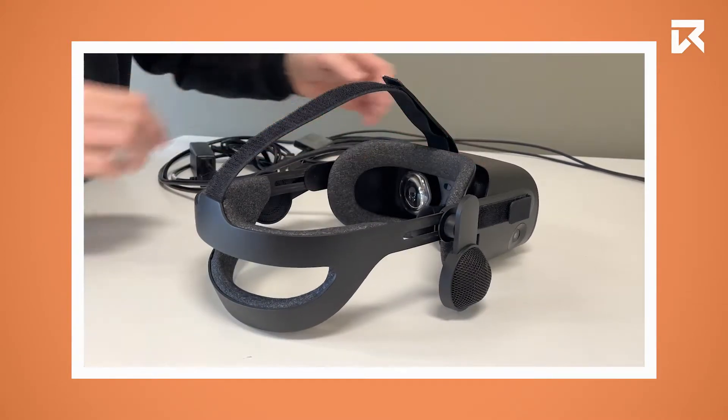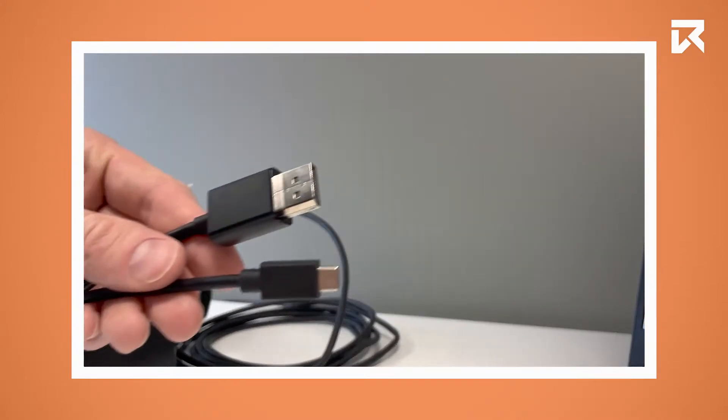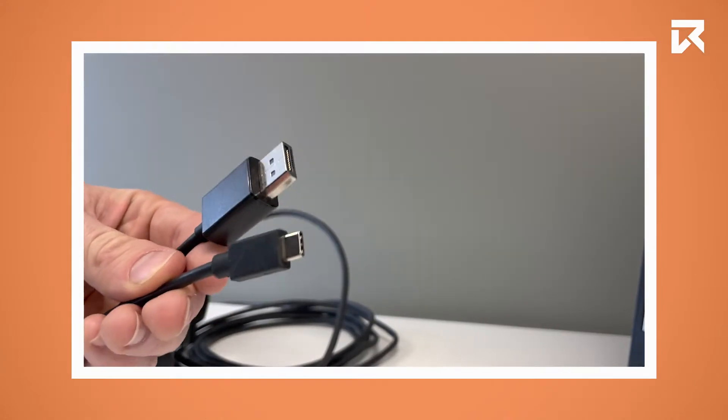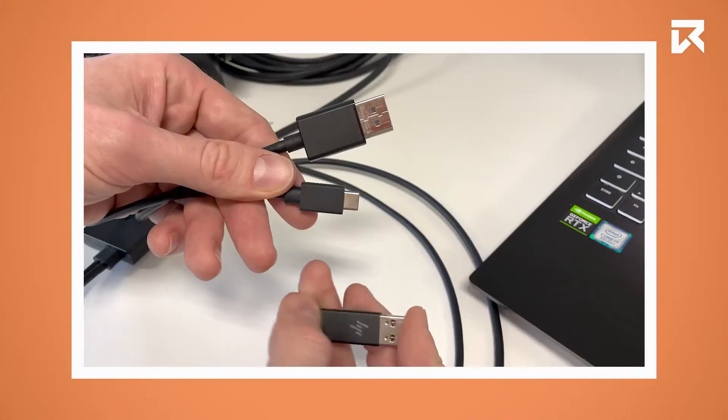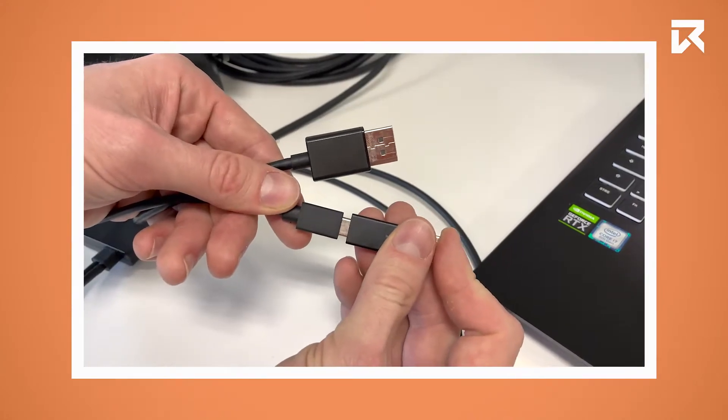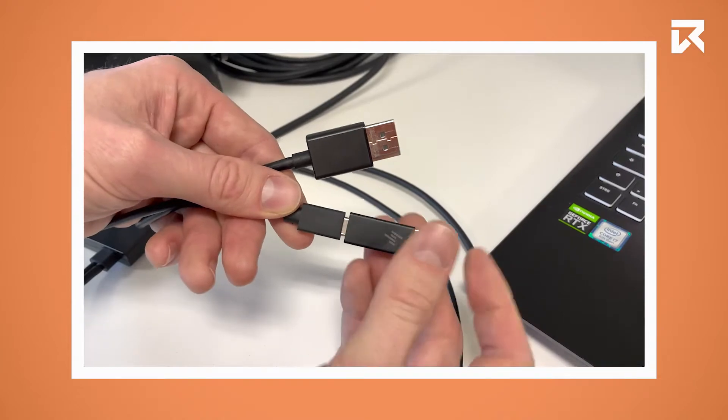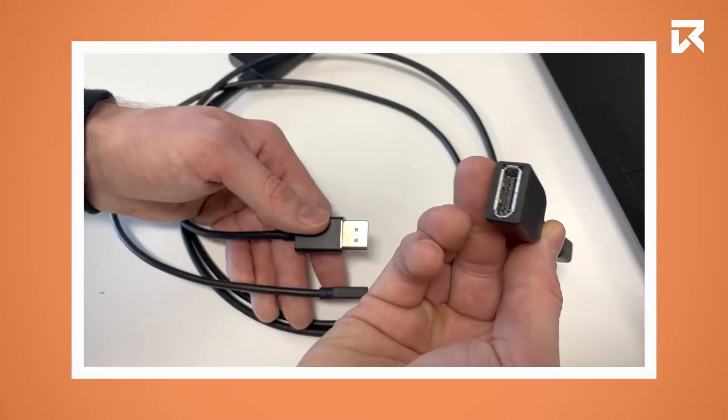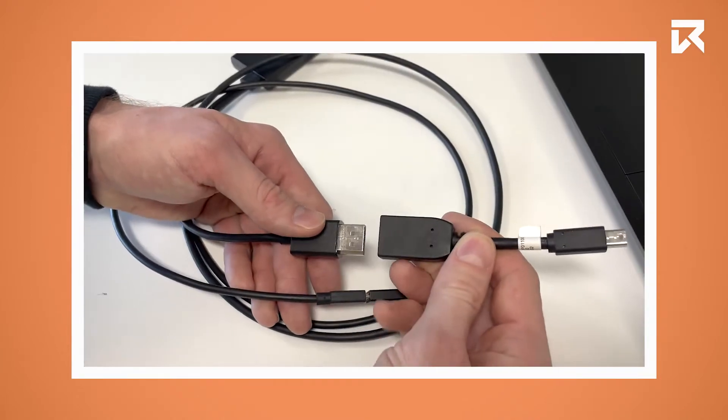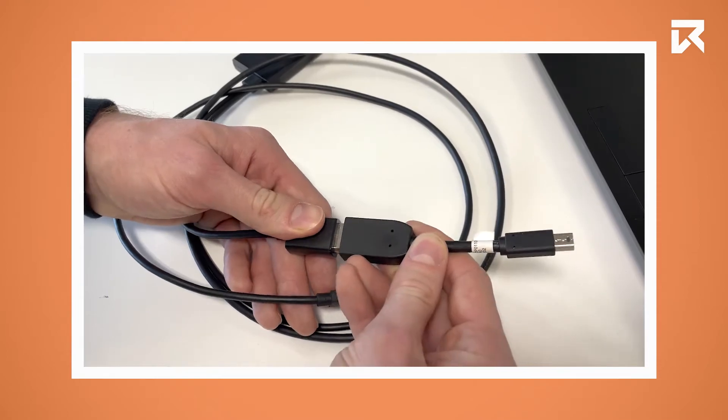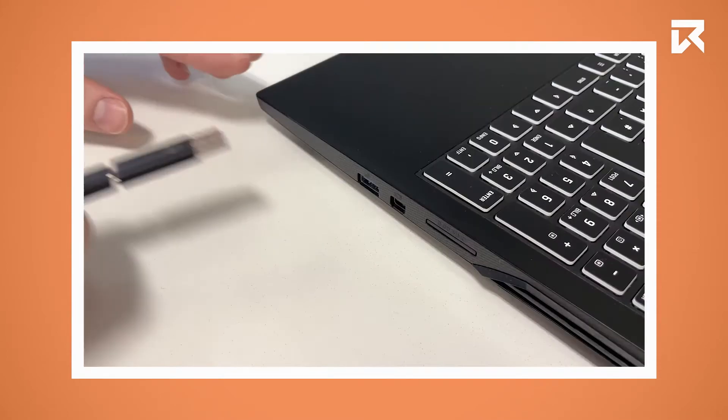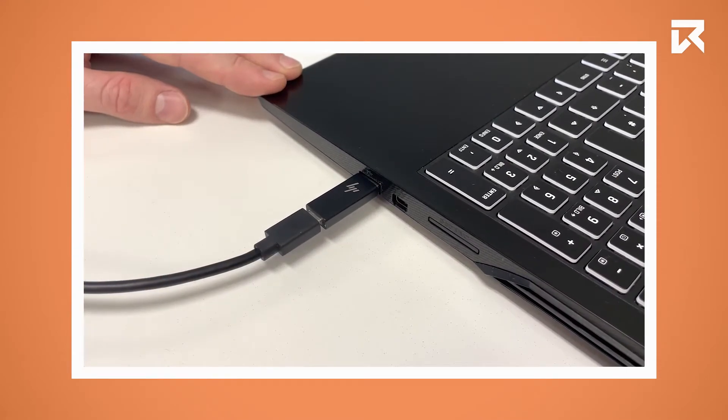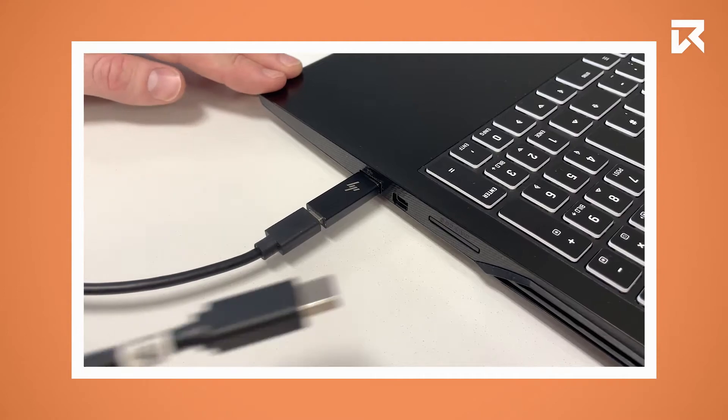Now you need to plug in the DisplayPort and the USB-C connector into your computer. The device also comes with a USB-C to USB-A adapter. If your PC only features DisplayPort Mini you can also use an adapter. However, this one is not included with the HP Reverb.